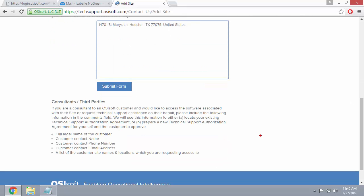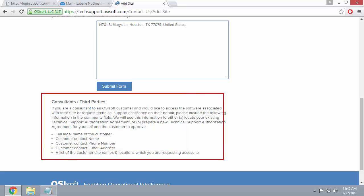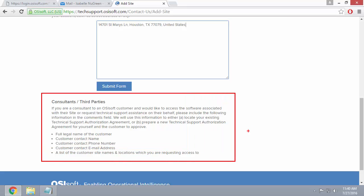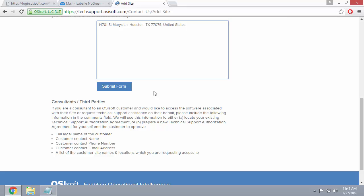If you're a consultant or third party that's trying to access software for a company that you don't work for, you'll have to add additional information in the comments section above. Make sure to follow these instructions here. Once you're done, go ahead and click on the Submit Form button.